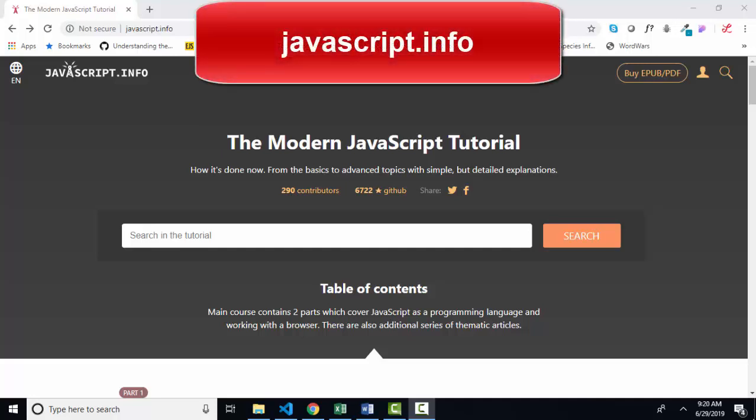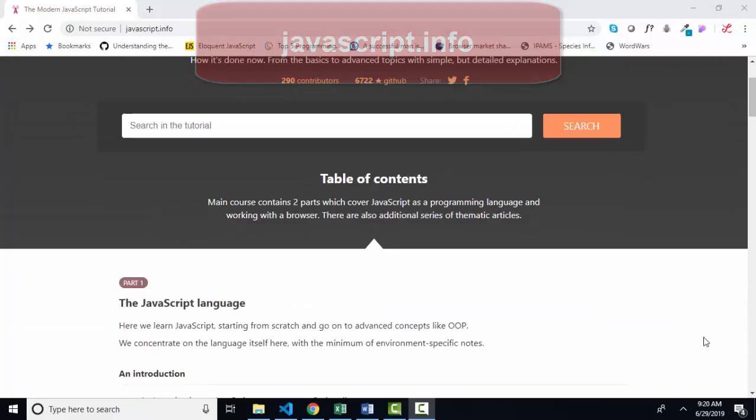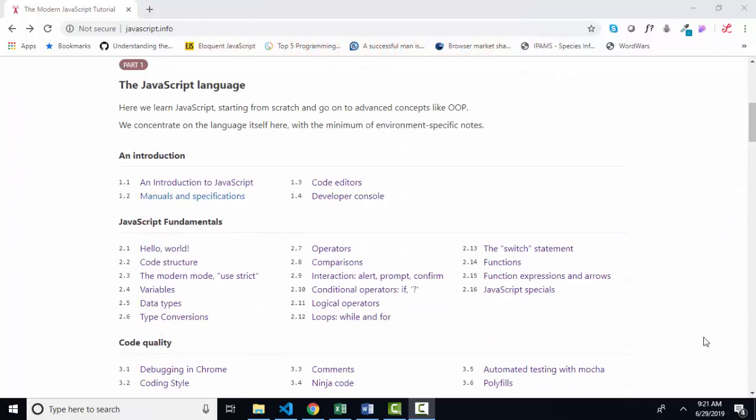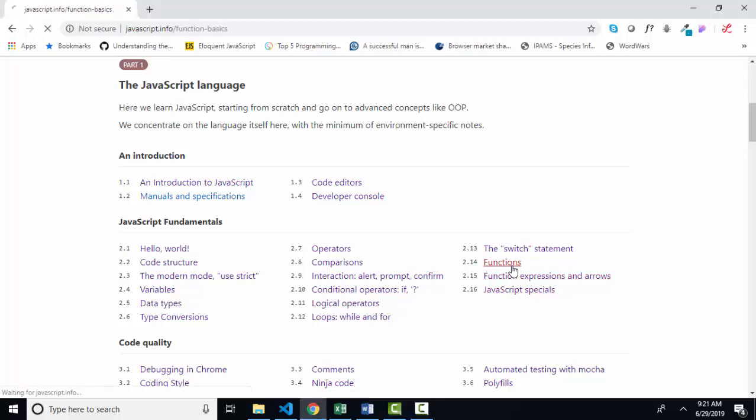Hello world, Lisa Fredrickson here, your friend and computer science professor with another short screencast from javascript.info, the modern javascript tutorial. We are down to section 2.14 functions.